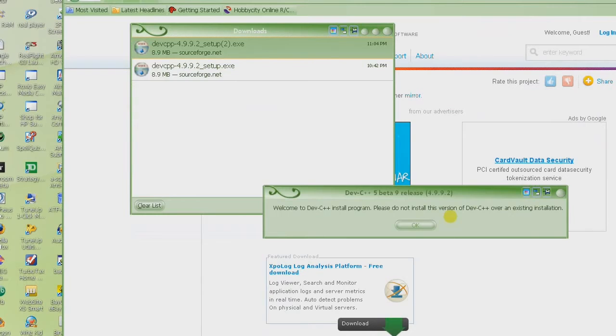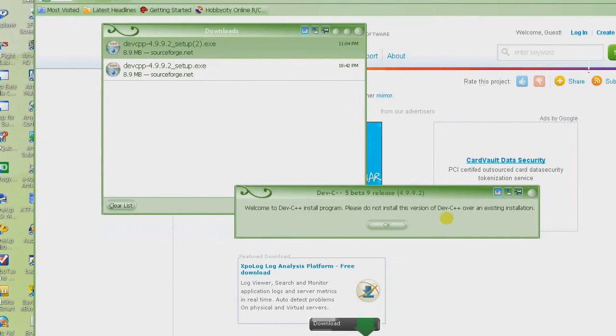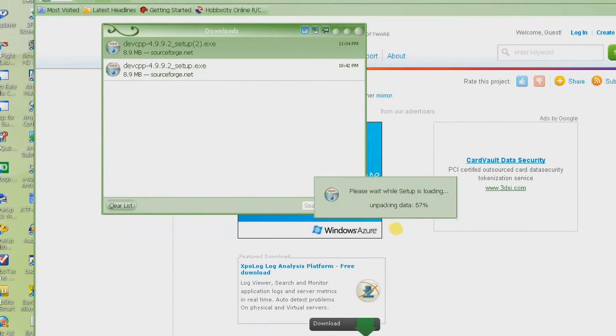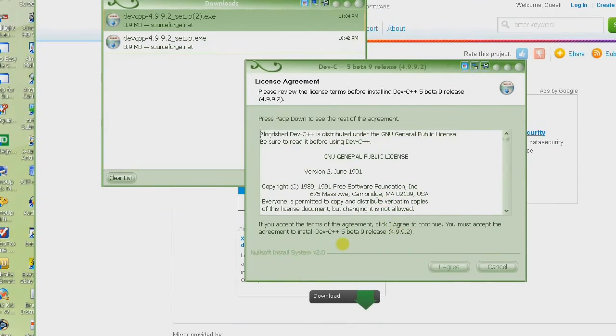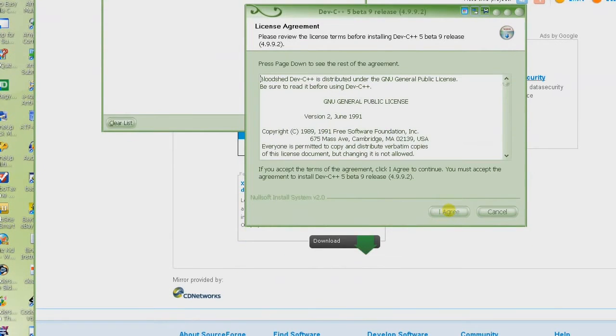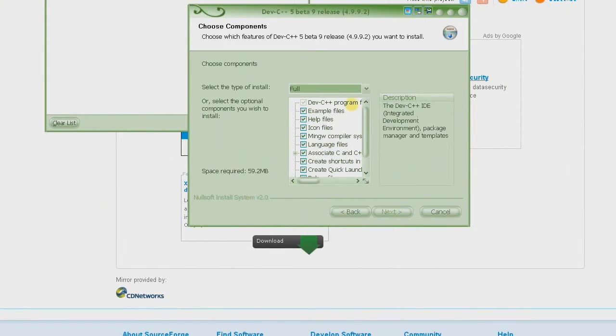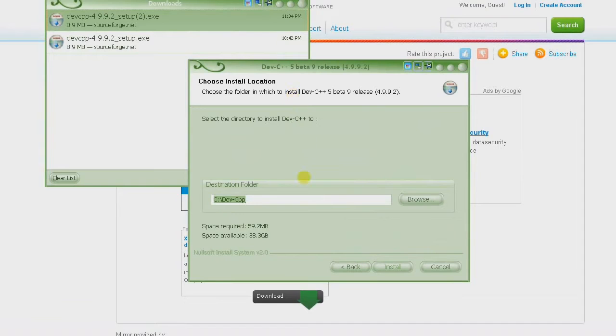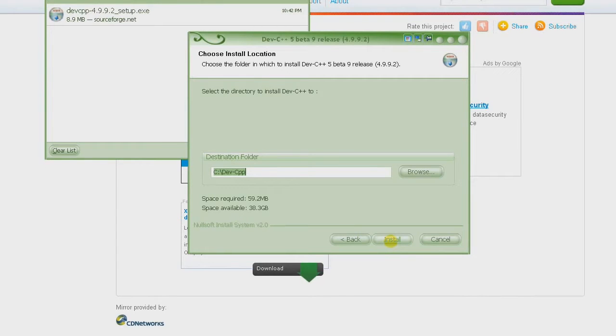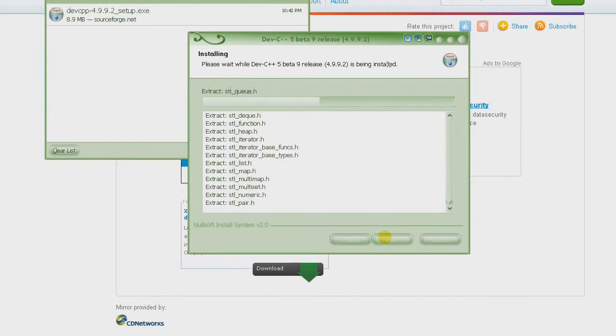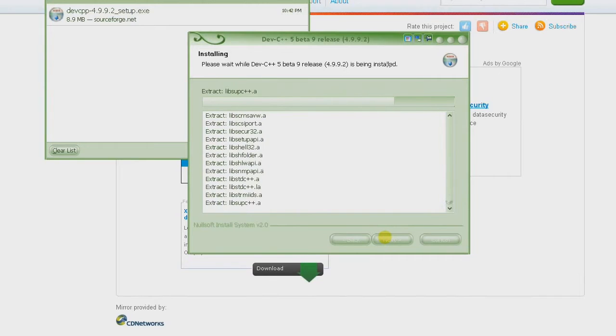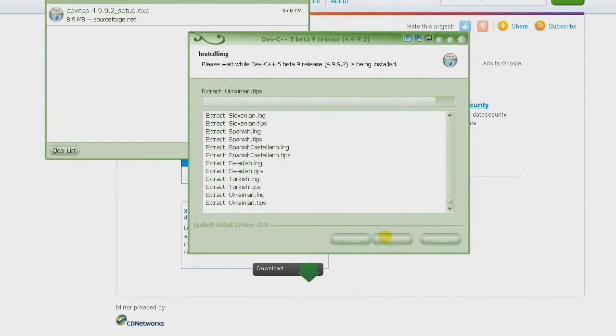You say run and it basically says make sure you don't have any other version installed. And then choose the language which is English and click on I agree and pretty much install everything that it's trying to install. And then it's showing this directory where it's going to be installing this compiler and IDE. Just click on install and just leave it in the default directory.